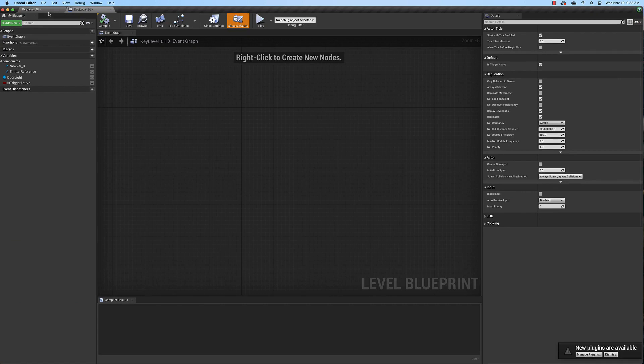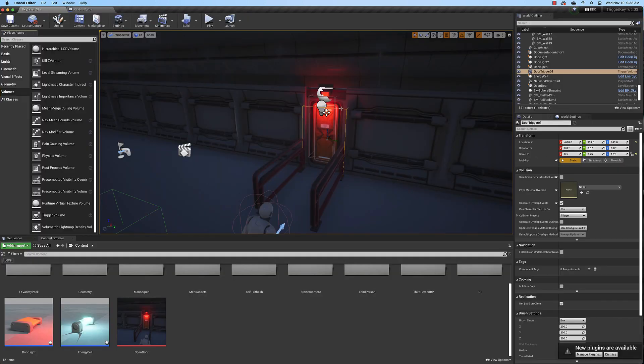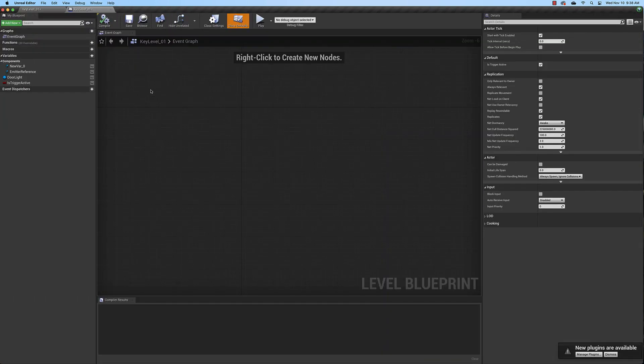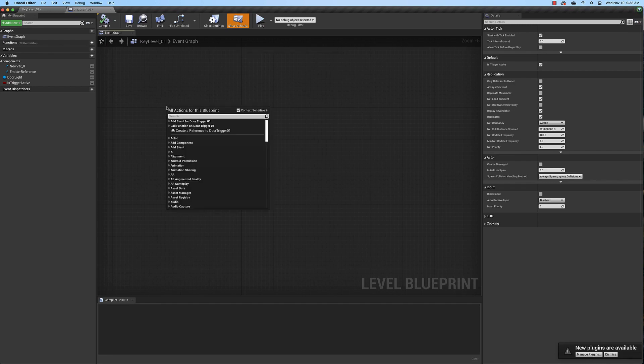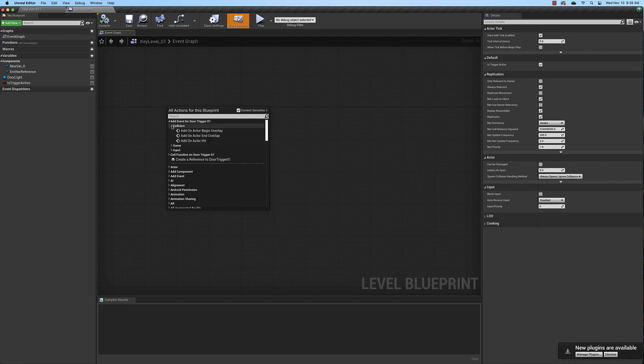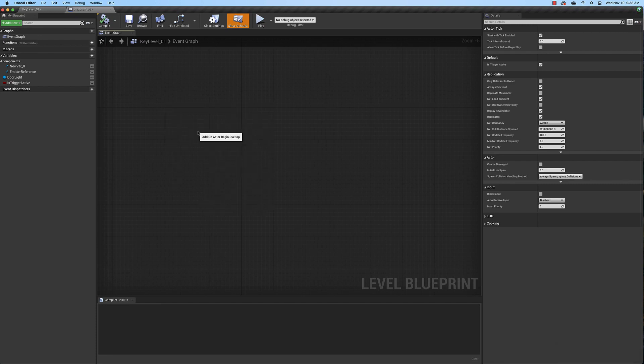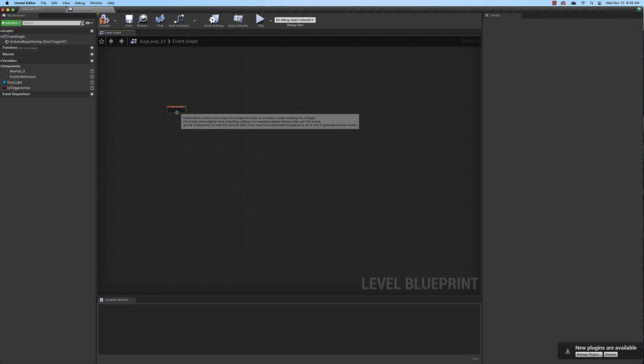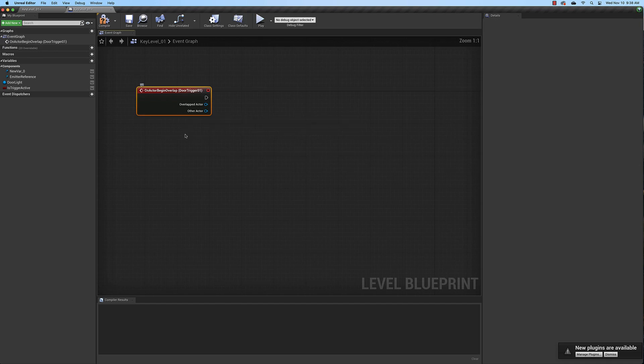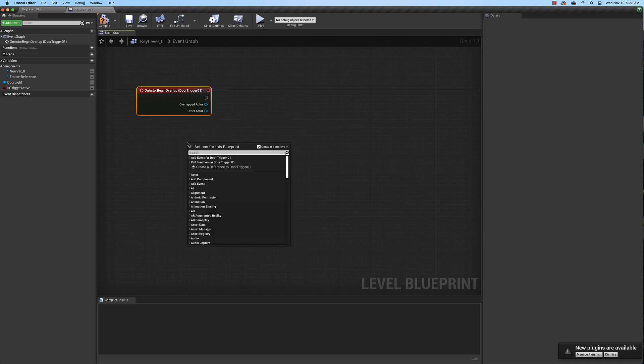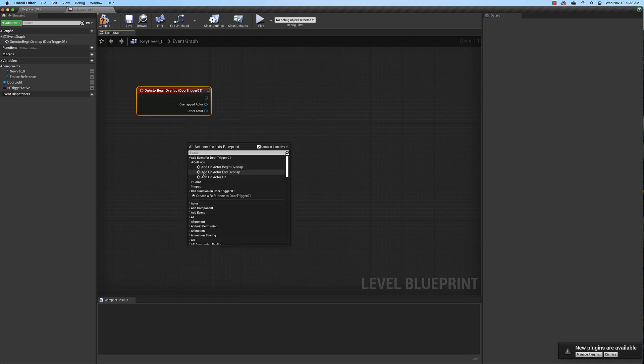With that trigger volume selected go to the level blueprint that we opened, right click, and at the top you'll see add event for door trigger. We need a collision event and we need a begin overlap and then we might as well go ahead and also add an end overlap because we'll need that too.